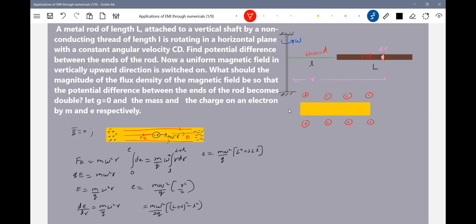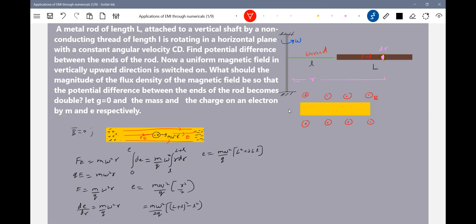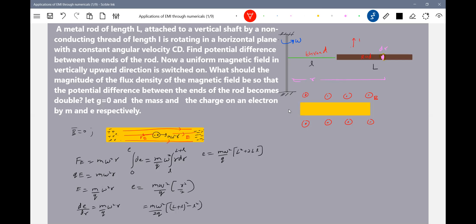Now, there is a magnetic field. In the presence of magnetic field, what conditions will come? That's very simple — conditions are introduced here. Now there is a magnetic field B out of the plane. We can put it everywhere. This is B-bar, which is out of the plane. It is being rotated.